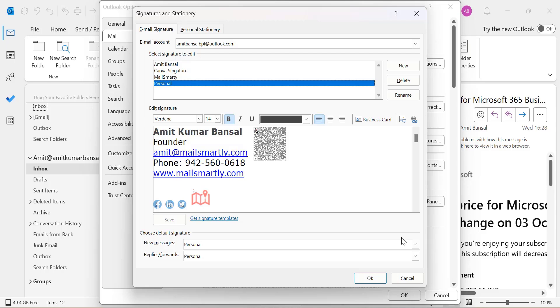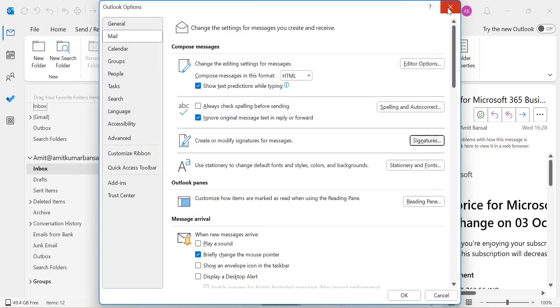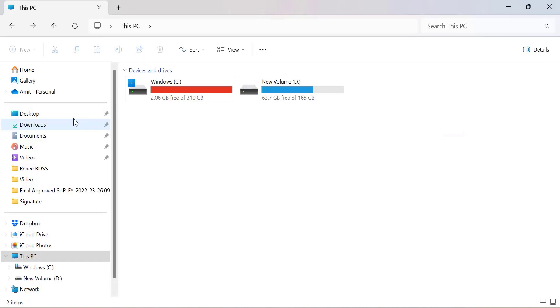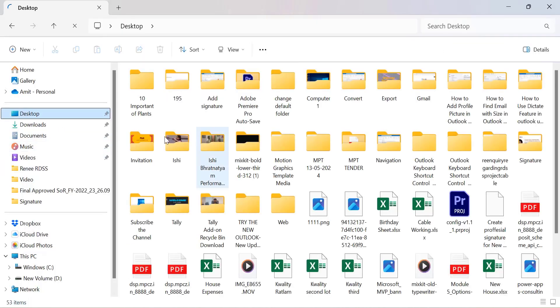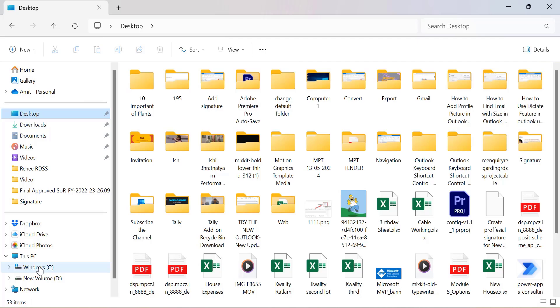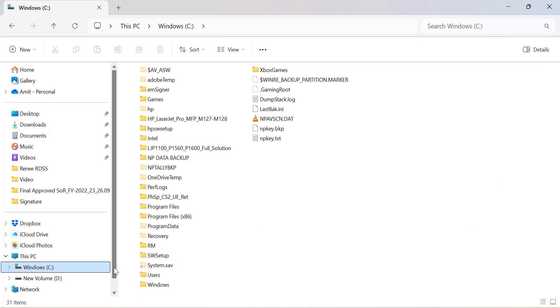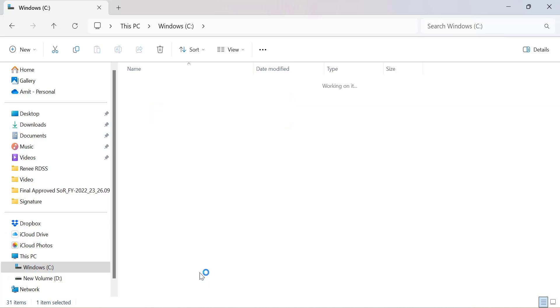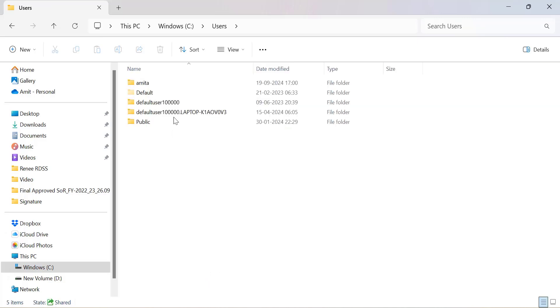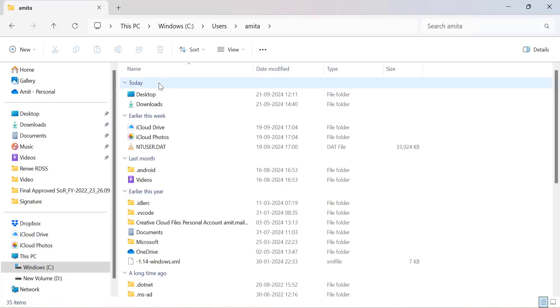Now let's talk about where Outlook stores these signatures on your computer. To find them, just follow these steps. First, close all these boxes and open File Explorer. Navigate to your C drive, go to Users, and select your username.